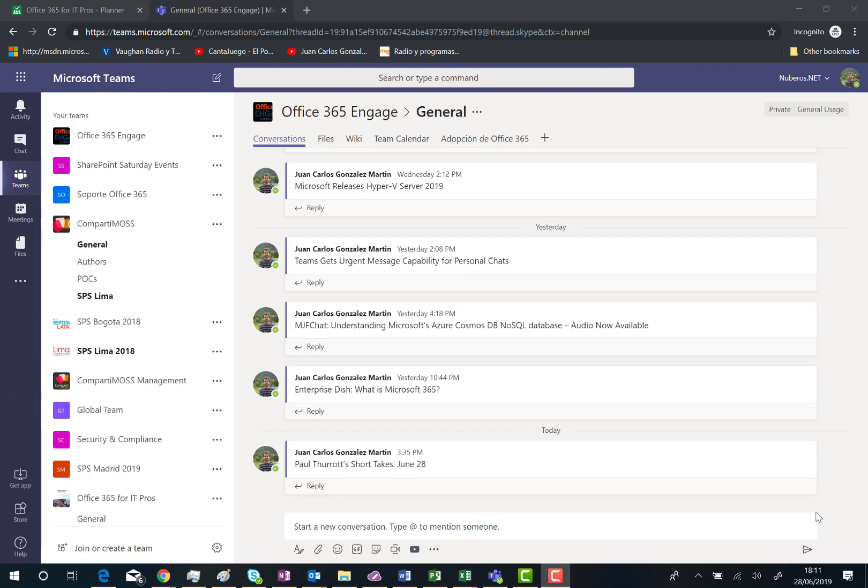In this case, these are conversations coming from a connector that is configured in this particular channel.